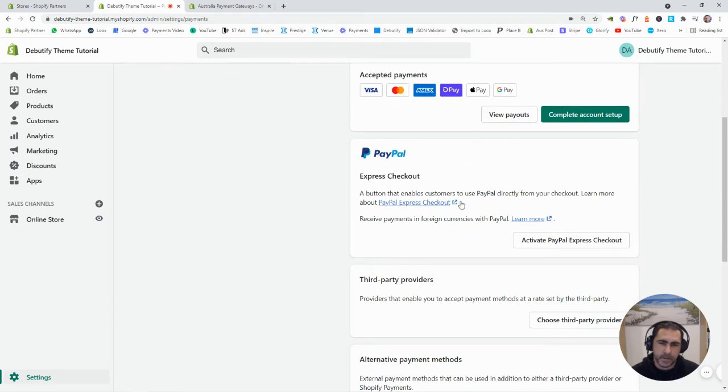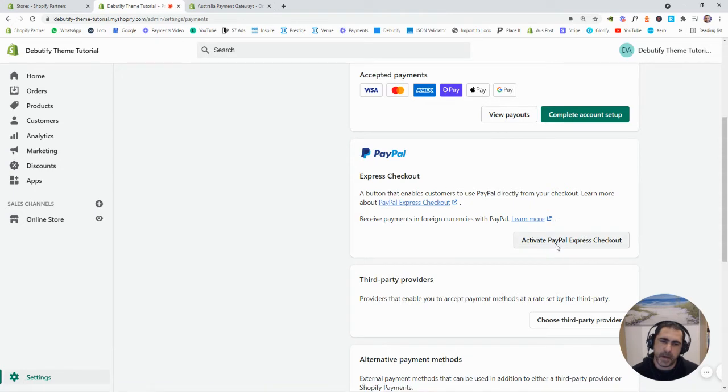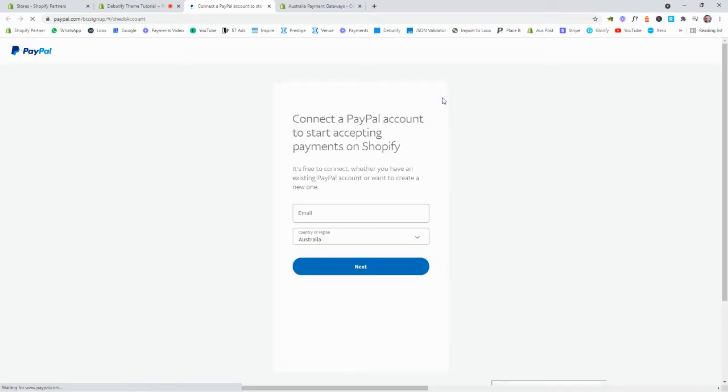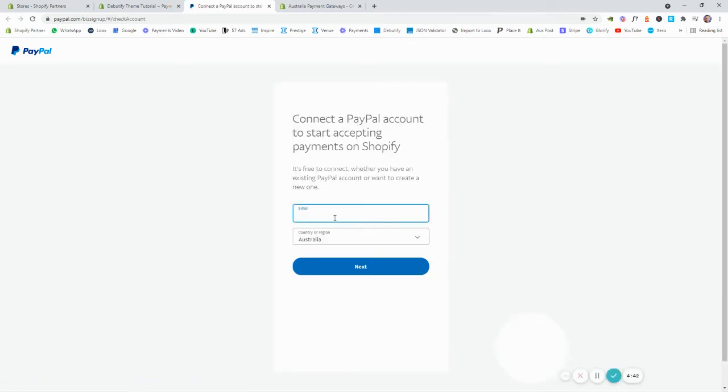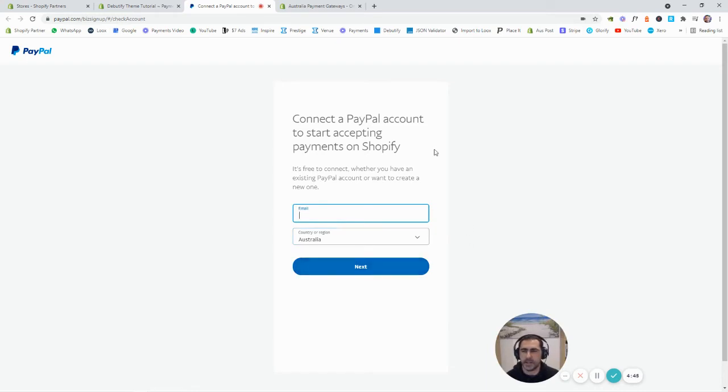Now, this one for PayPal, you just have to click Activate PayPal Account here. And then basically, what you're going to do here is basically just sign into your PayPal. So, you're just going to add your email address here, what country you're in and press next.